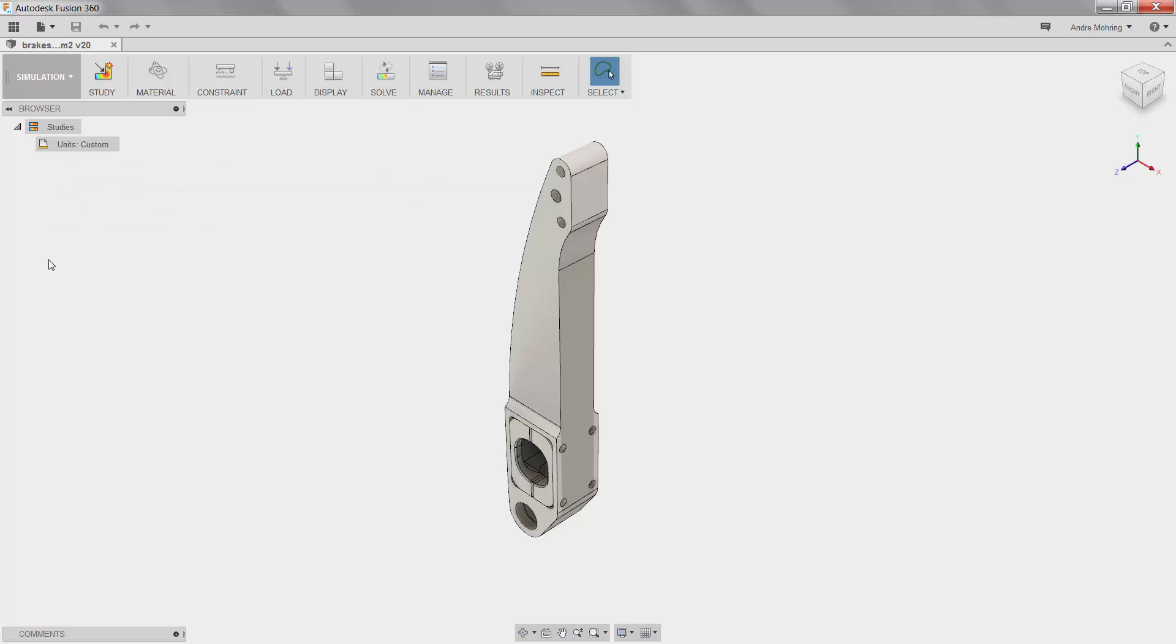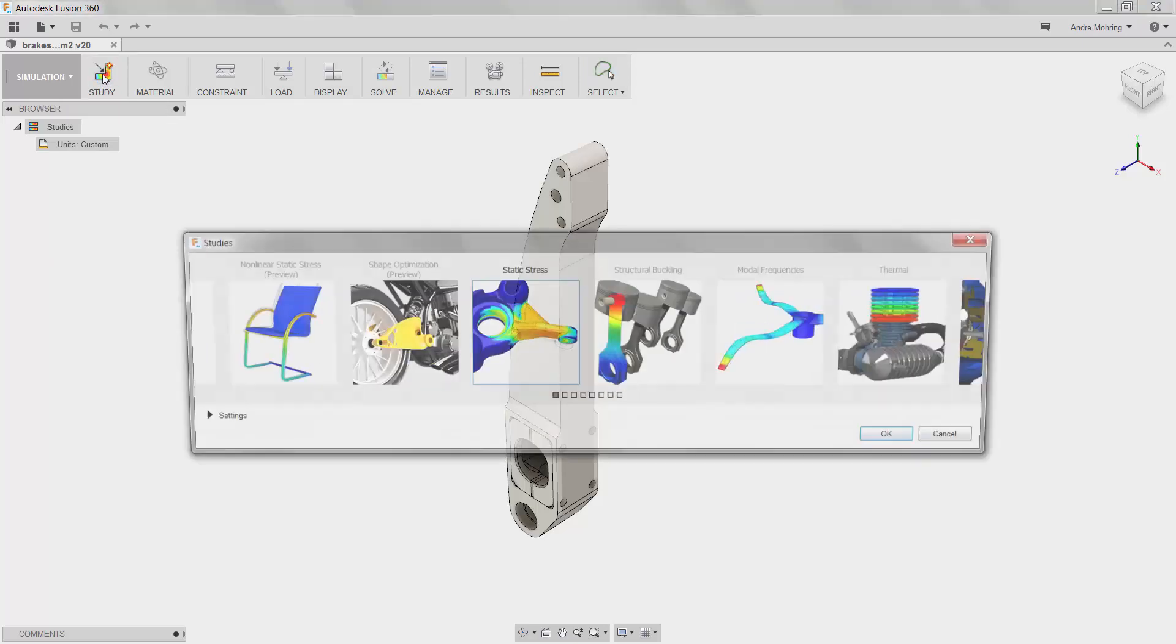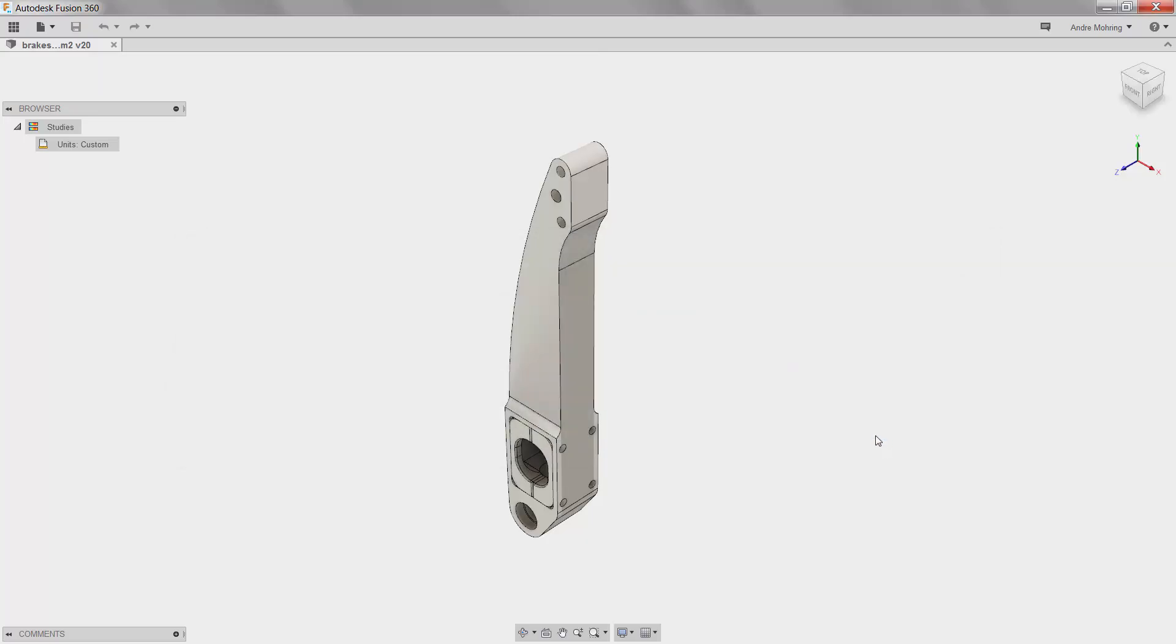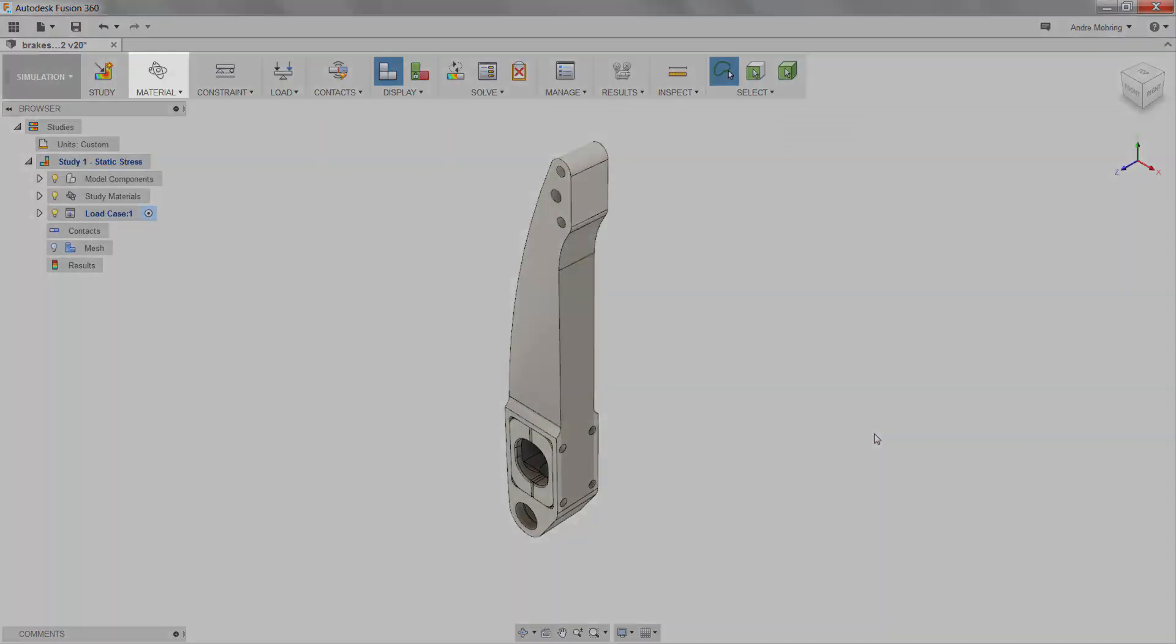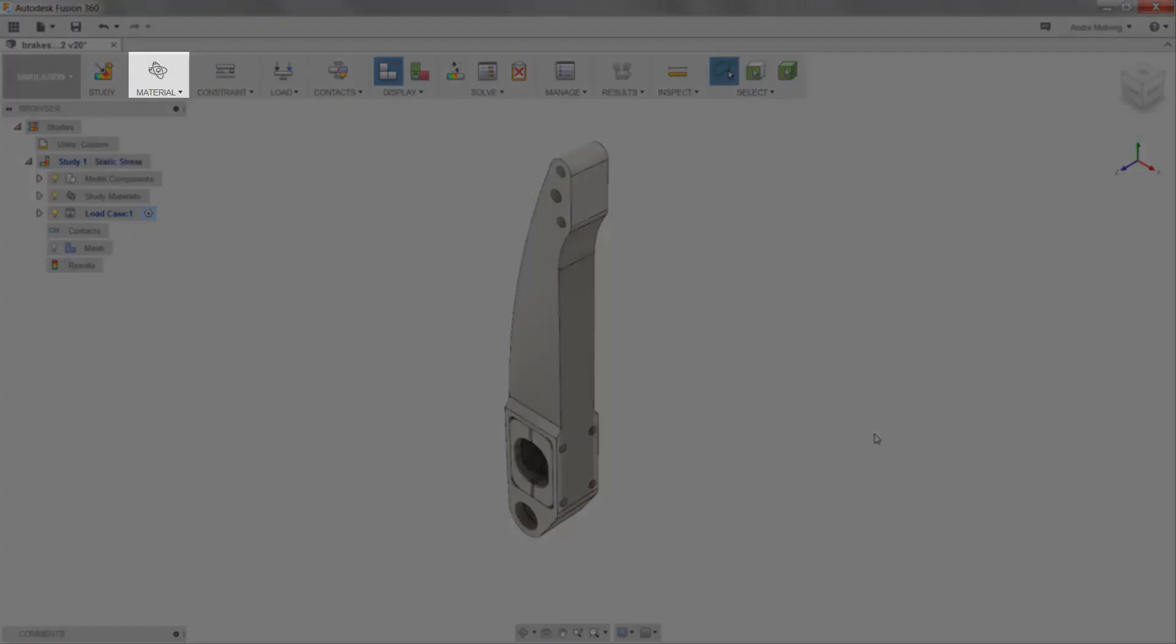To create a new simulation study, we will click on the new study icon and select linear static stress. We will now follow the control panel from left to right and define our material, constraints, loads, and contacts.